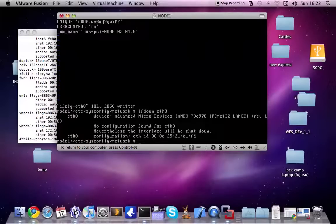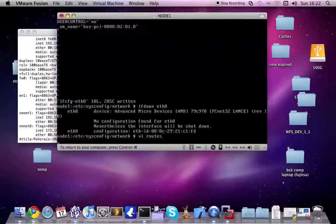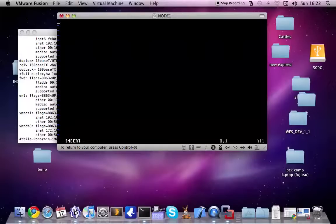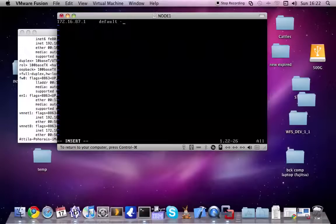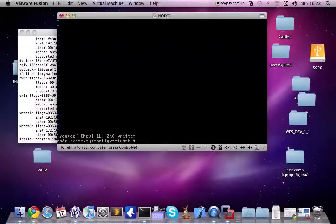Let's modify the default gateway — create a file and set up the default gateway which is 172.16.87.1. Set none for the optional parameters. Let's start the network.